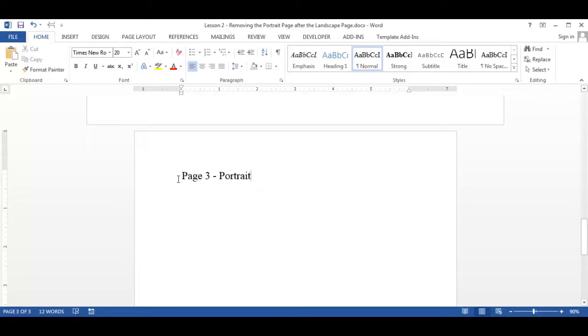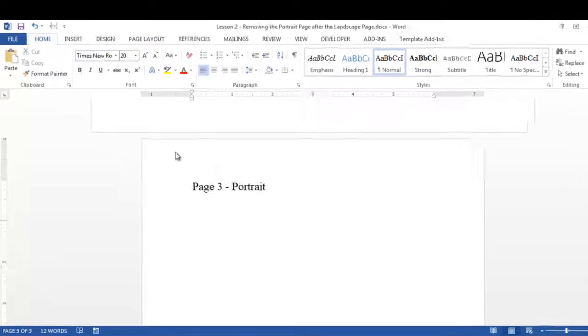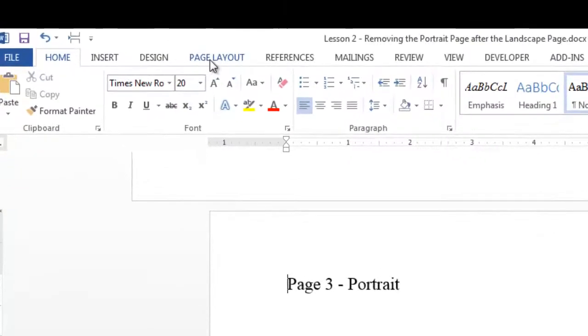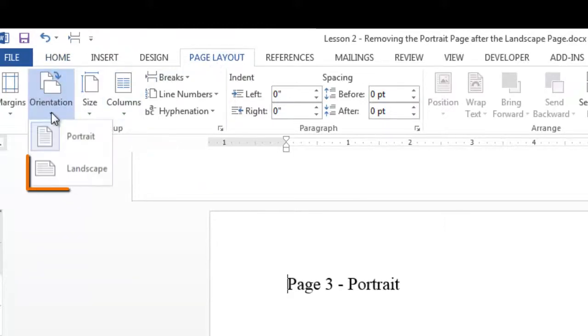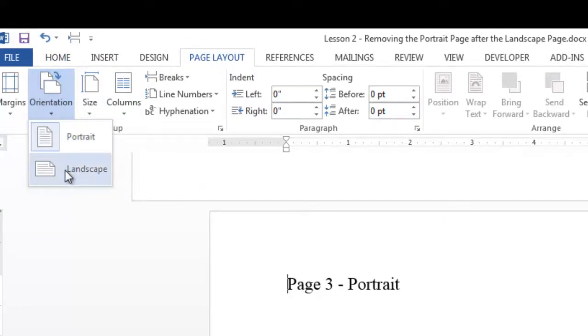So first I will click in the portrait page to be deleted. Now go to the page layout tab and in the page setup group, click the down arrow on orientation and select landscape.